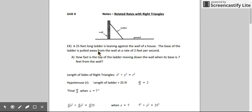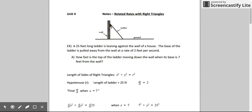We're also told the rate at which the base is moving away from the wall — the rate at which the horizontal position is changing. So we're given dx/dt, the rate at which the horizontal position is changing with respect to time. And we're asked to find how fast the top of the ladder is moving down the wall, which is a change in vertical position. So we're solving for dy/dt at the exact moment when x is 7, when the base of the ladder is 7 feet away from the wall.